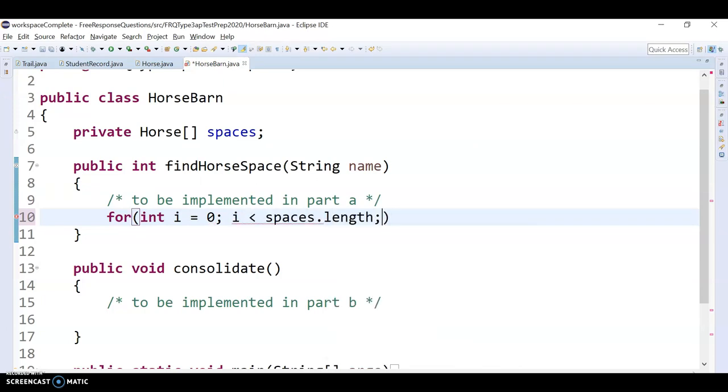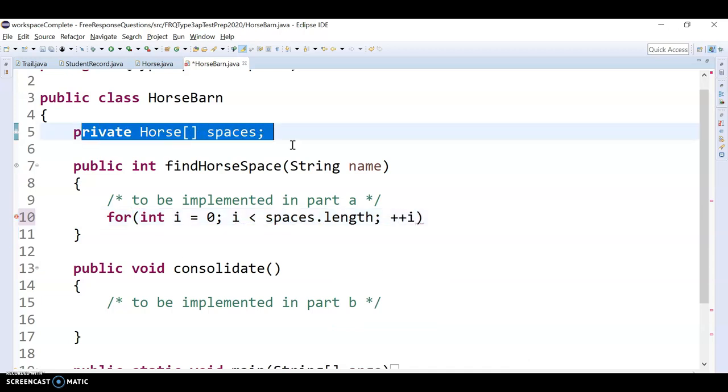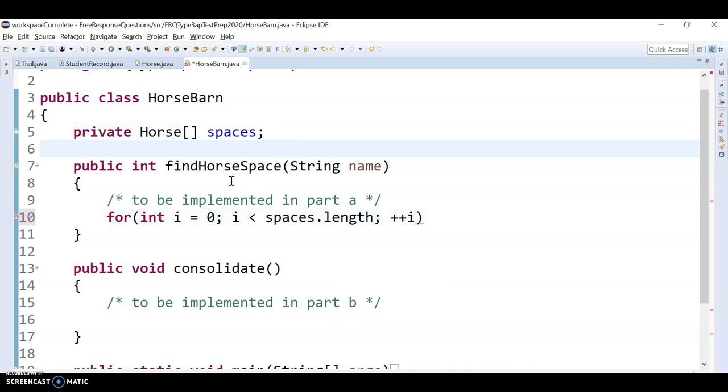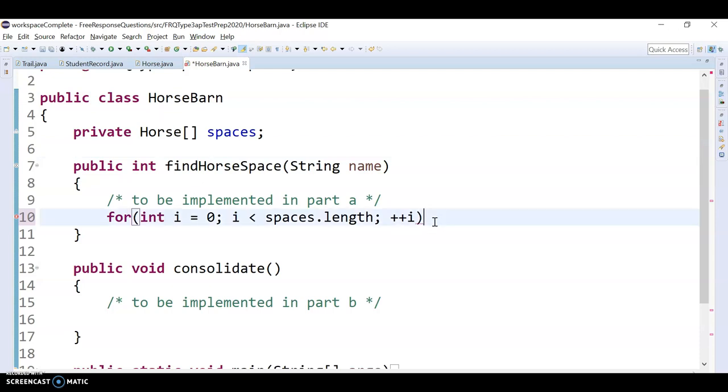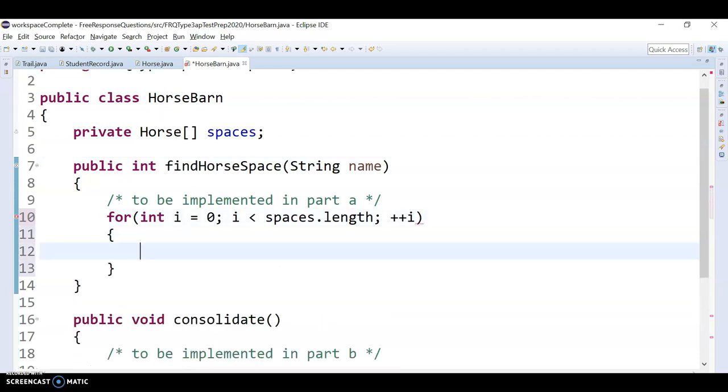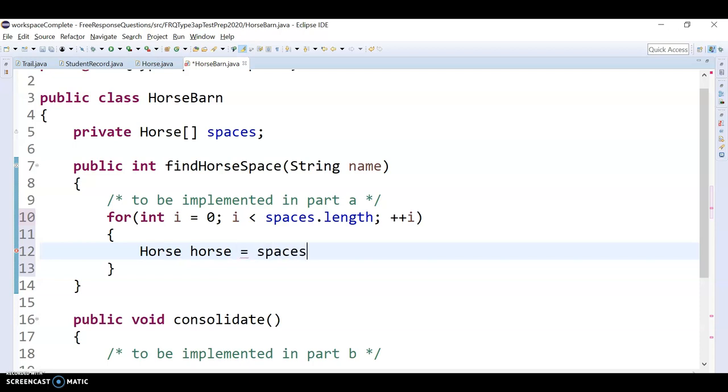Okay, and the thing we're looping through is this array of horses. These aren't string, remember these are horse objects called spaces, and we have access to it in this method because it's kind of like a global variable. So we're going to loop through it, and we're going to look at horses one at a time. So I'm going to call it horse, horse equals, I'm getting the ith horse.